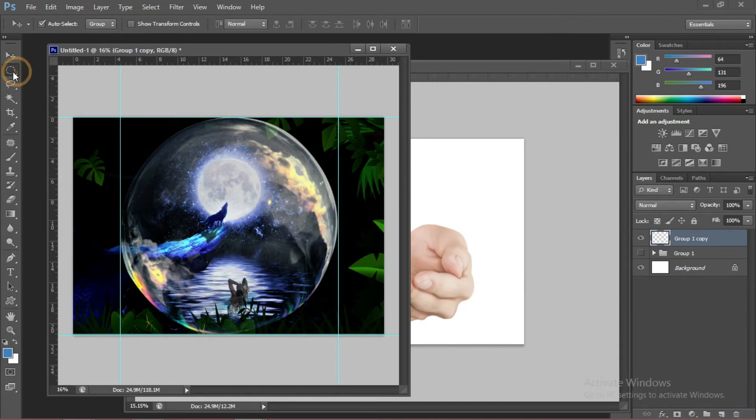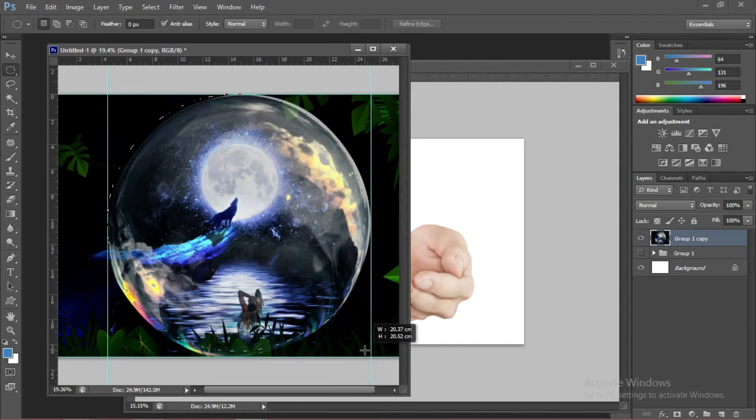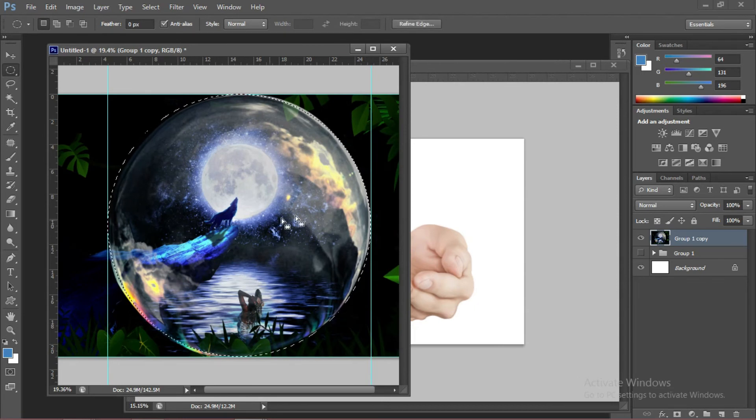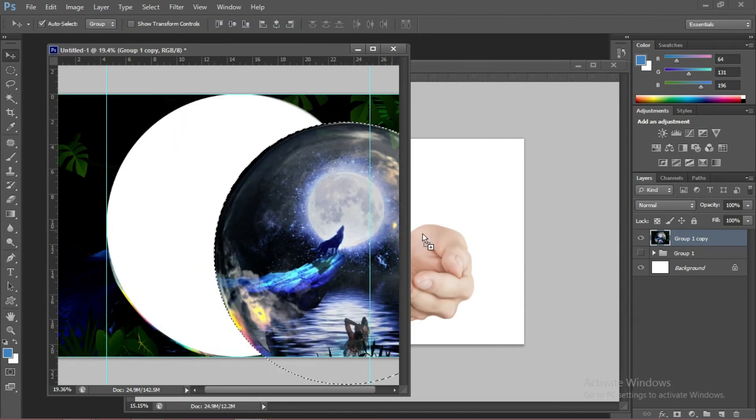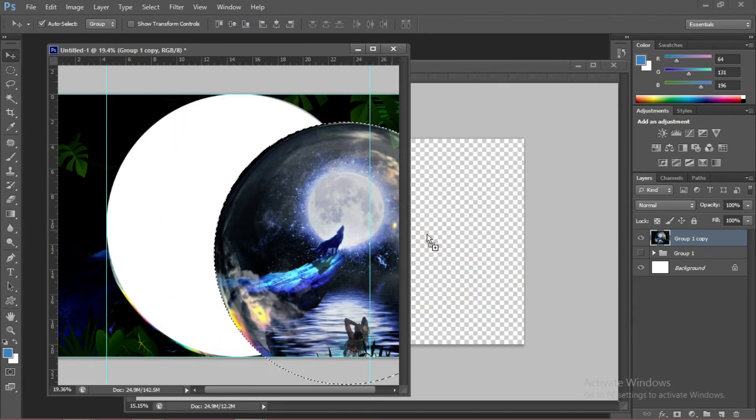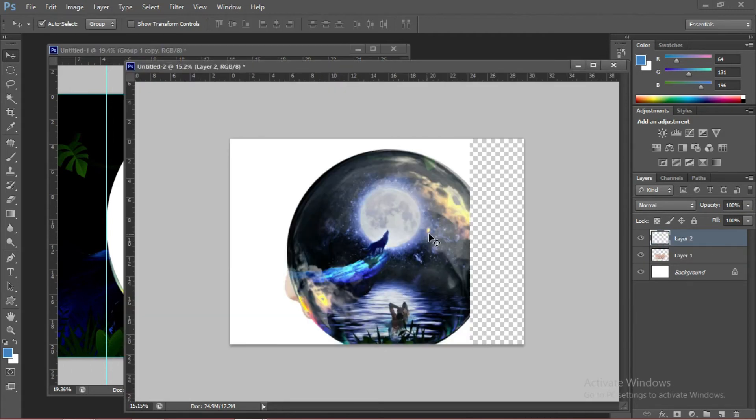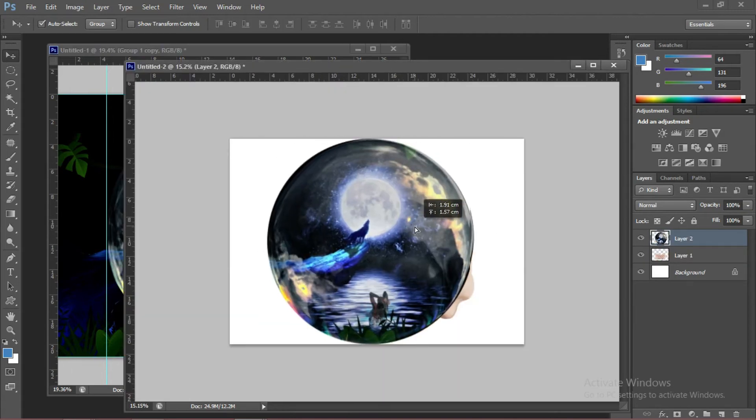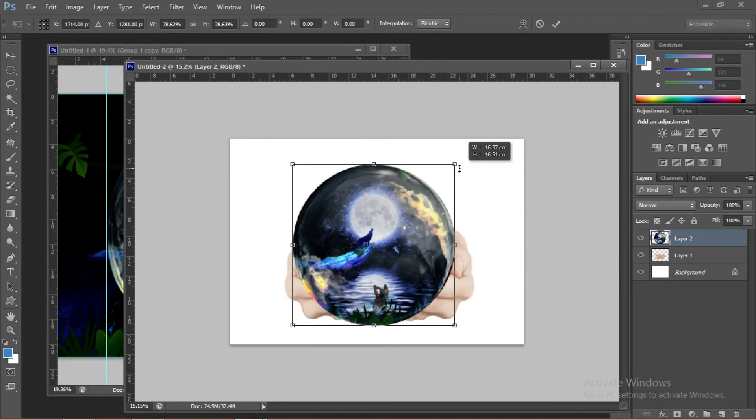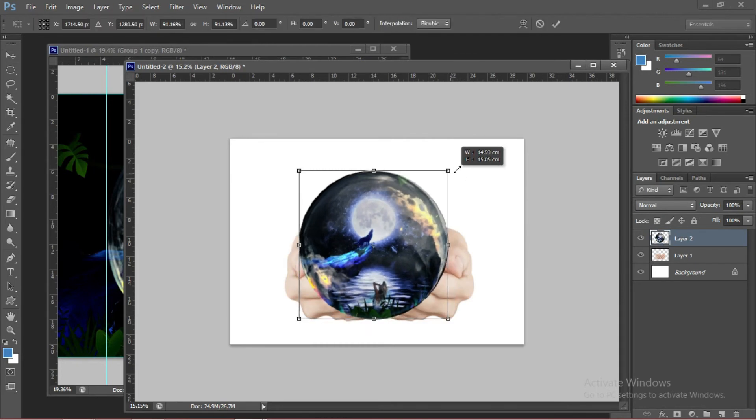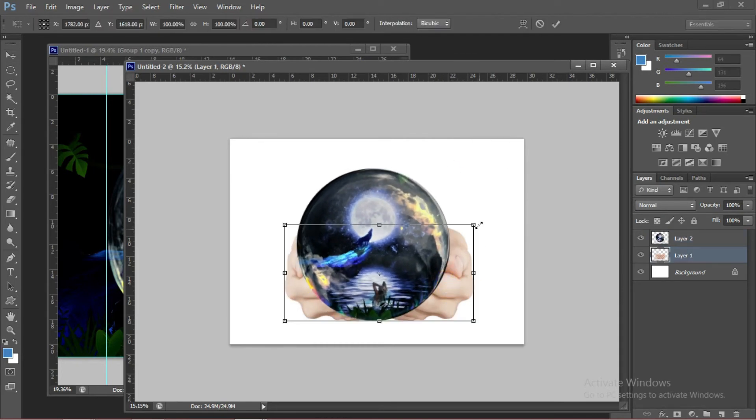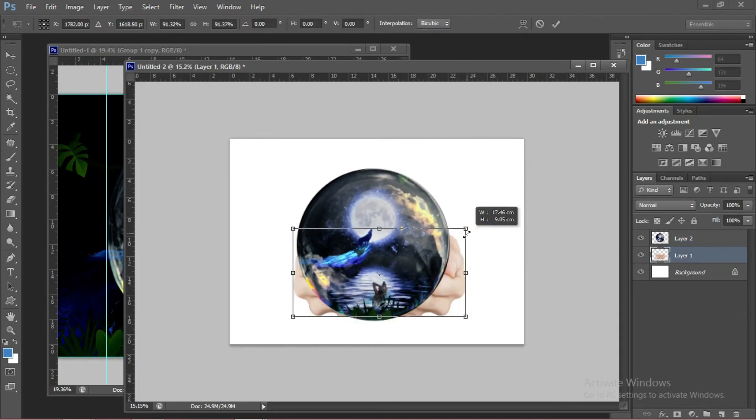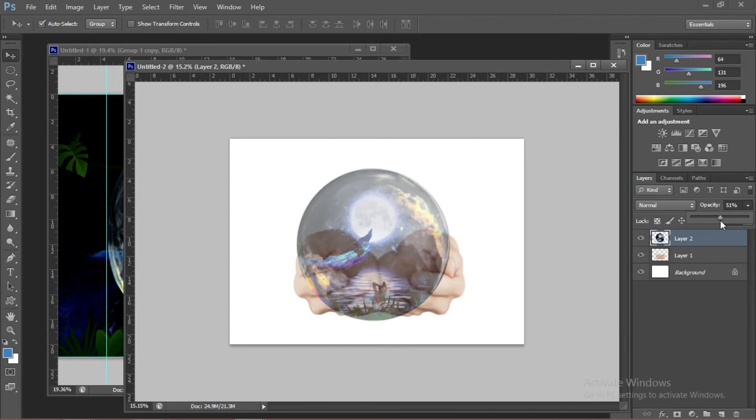So we're going to select the marquee tool, the rounded one. Drag it slowly. Then drag the main composition. We're going to make this smaller a little bit. Make it a little bit smaller.